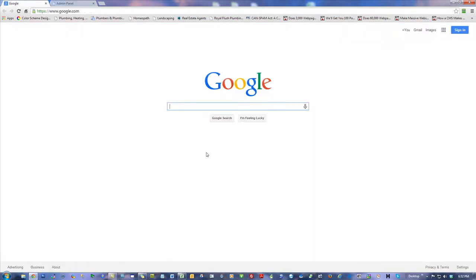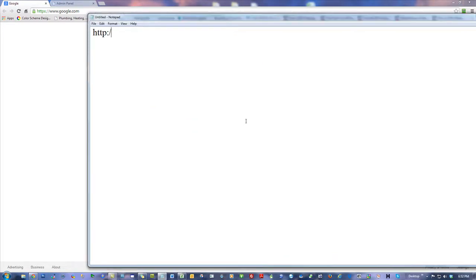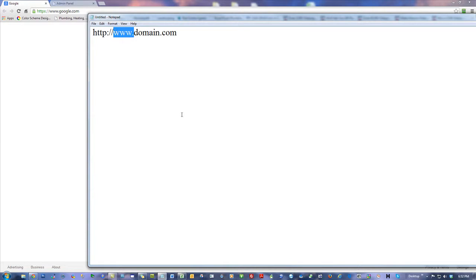Let me make the point again in case anyone doesn't know: what is a subdomain? If you have something like HTTP colon slash slash, you might have domain.com. Another way to see it would be www.domain.com. In this example, the www is the subdomain, except it's not really a subdomain because it's just an alternative way of saying domain.com.